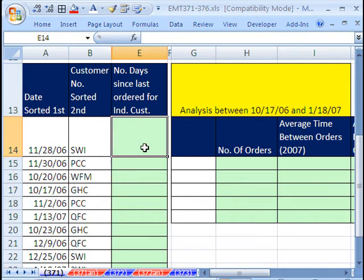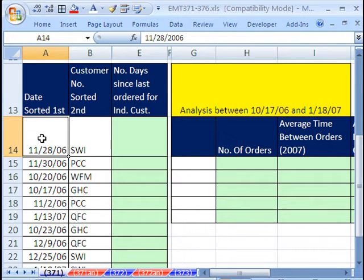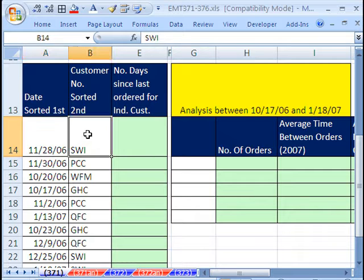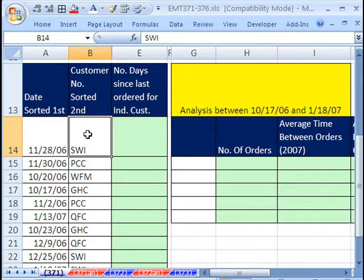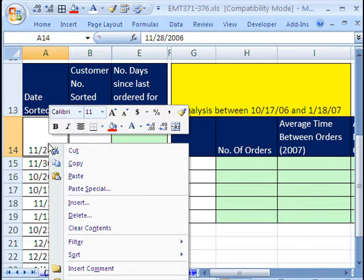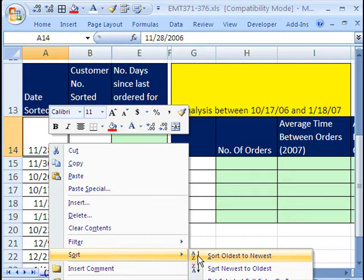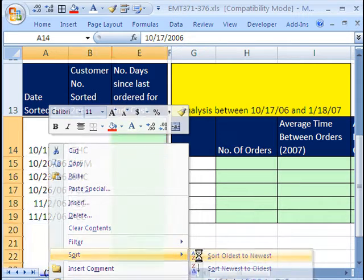First, we need to sort, and this is very important for this trick. We're going to sort the date first, and then second, we'll sort the customer number or customer name. In 2007, right click sort. In earlier versions, you used the A to Z or Z to A button on the toolbar. I'm going to say oldest to newest. So I got the date sorted.